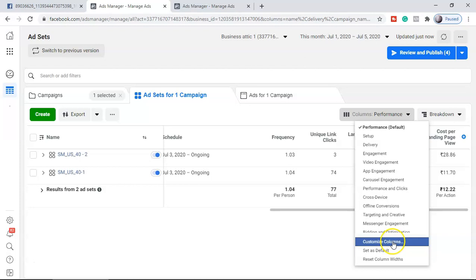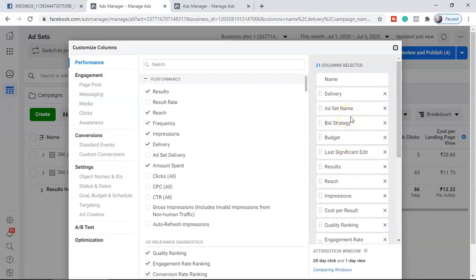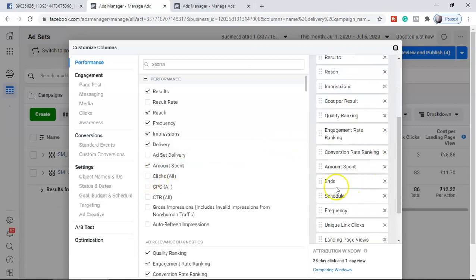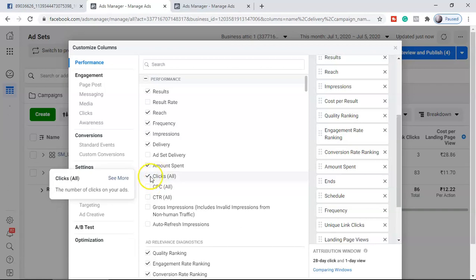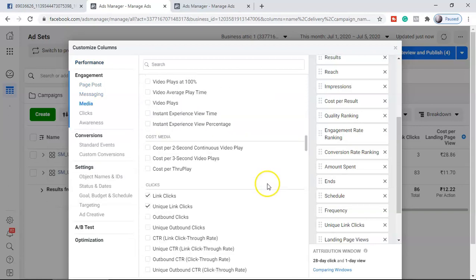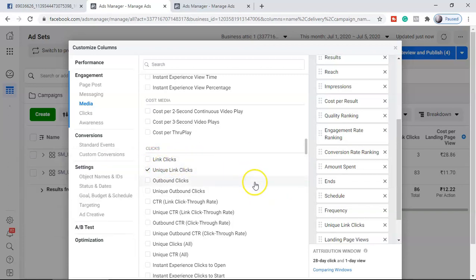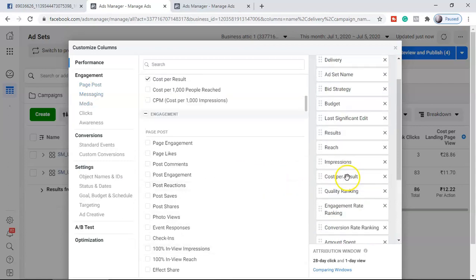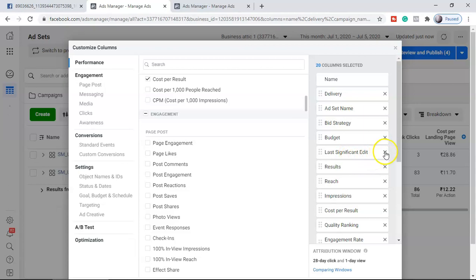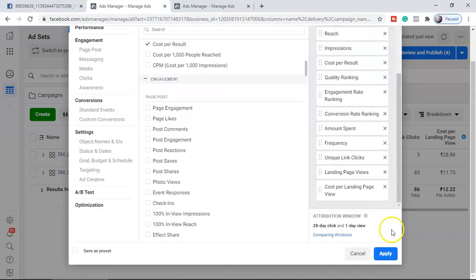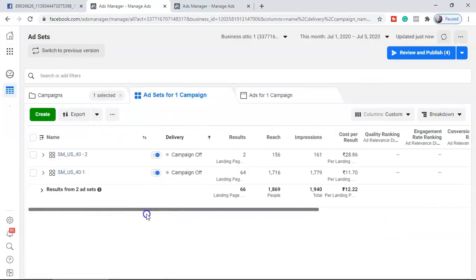Under 'Customize Columns,' tick whatever is important for you and untick the rest. For example, since this campaign is about landing page views, we don't need to see link clicks. Remove those things you don't want, like last significant edit, budget, and bidding strategy which we already know. Once you apply, you'll see only those metrics which are important for an affiliate marketer.